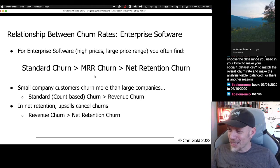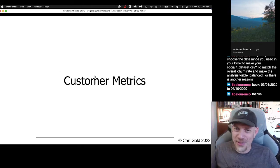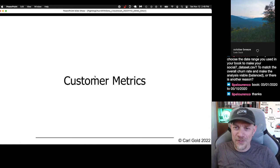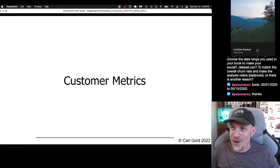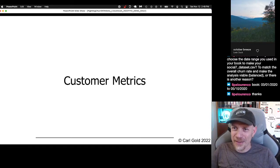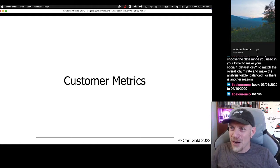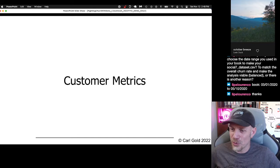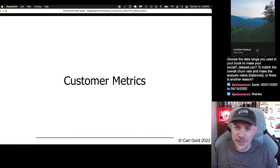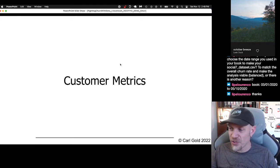If no one has any questions, that's the end of the first part — the first segment on churn rates. Now we'll go into looking at customer metrics, which is going to allow us to do some more analysis.